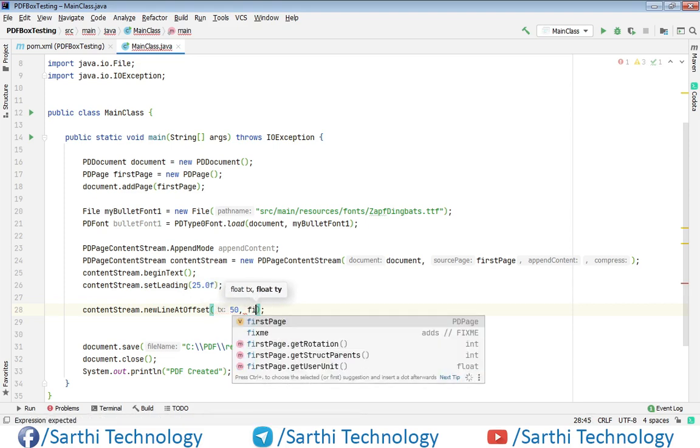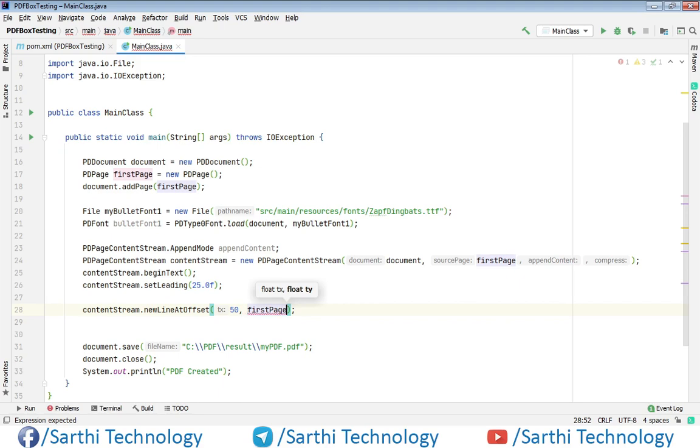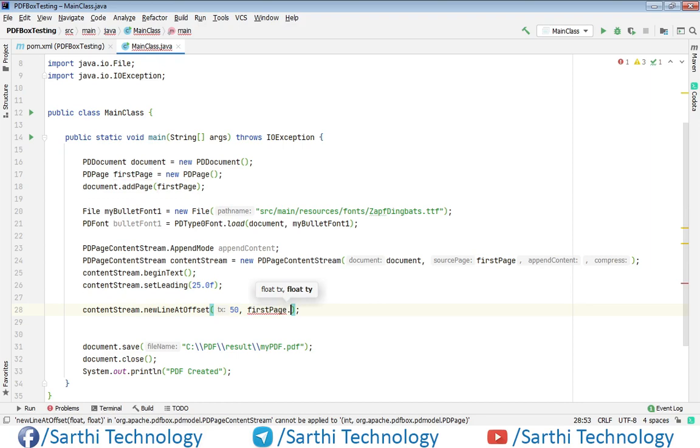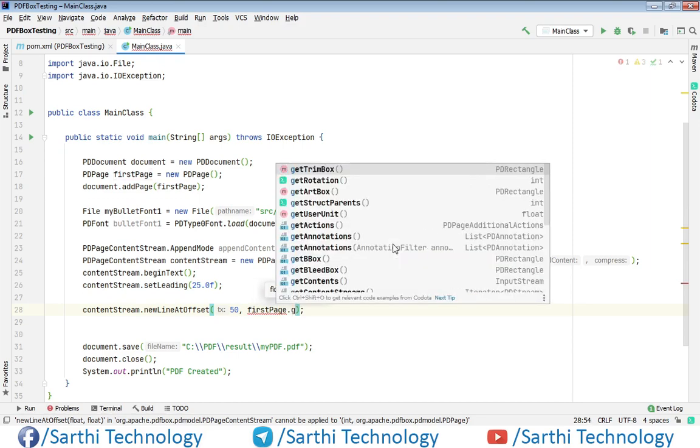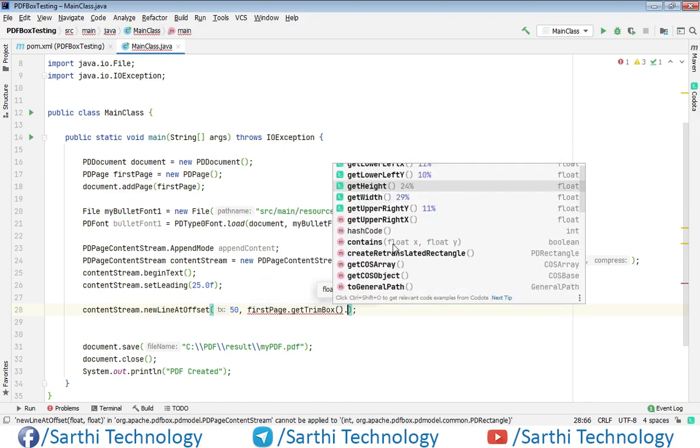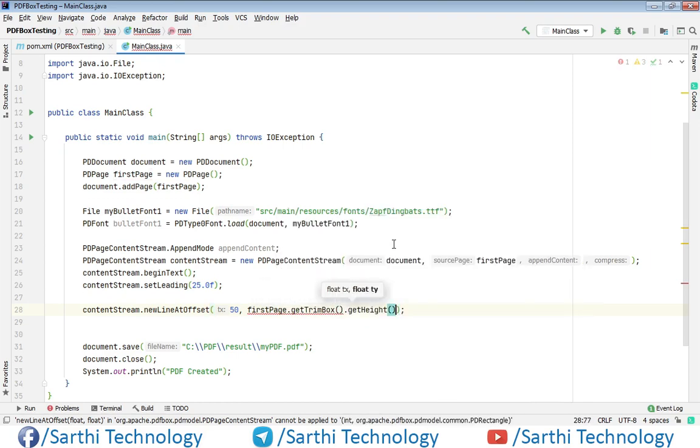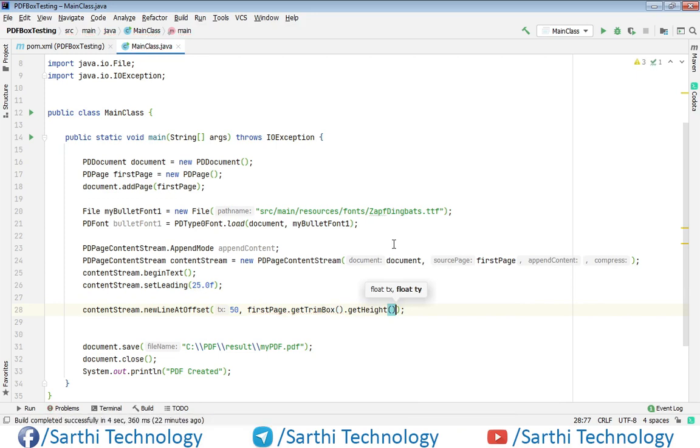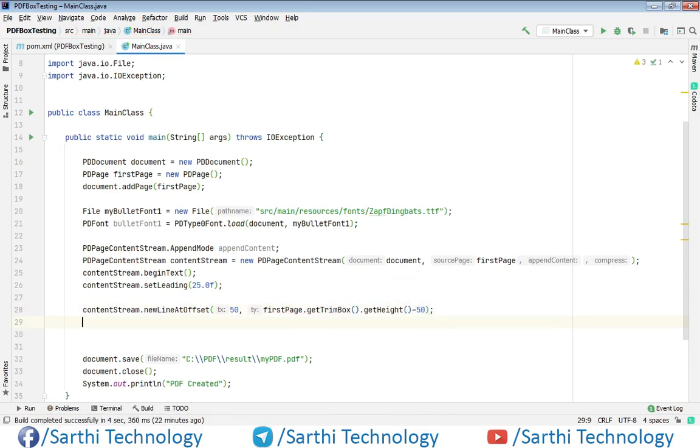Again we will use the same process which we have used in the previous video so first page dot get trim box dot get height minus 50. So using this we will get top position and then we need to set the list item.